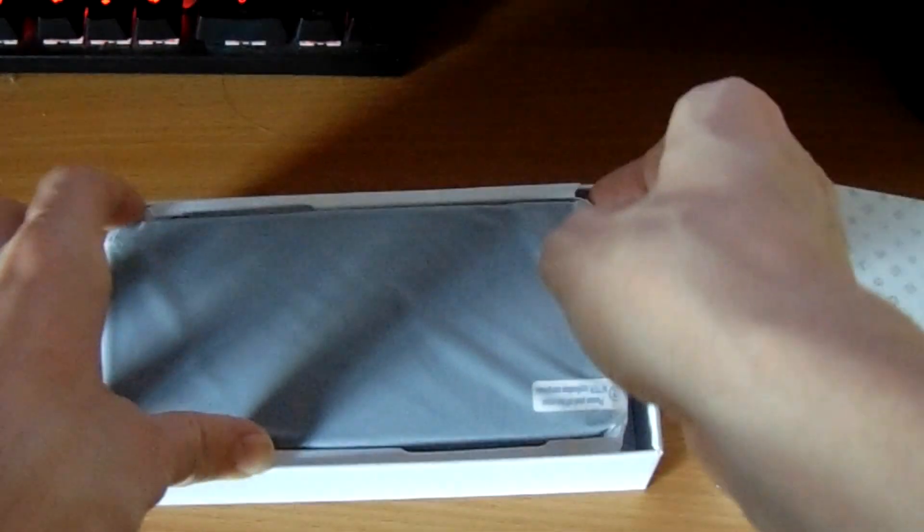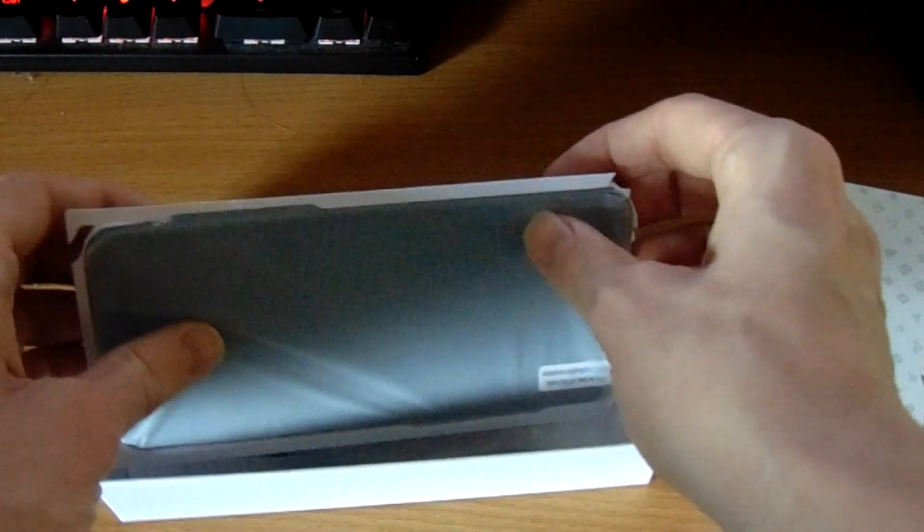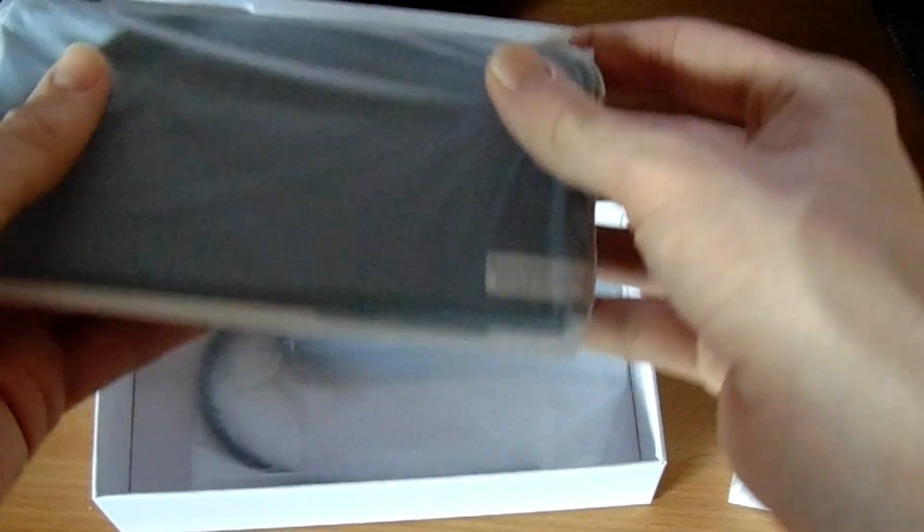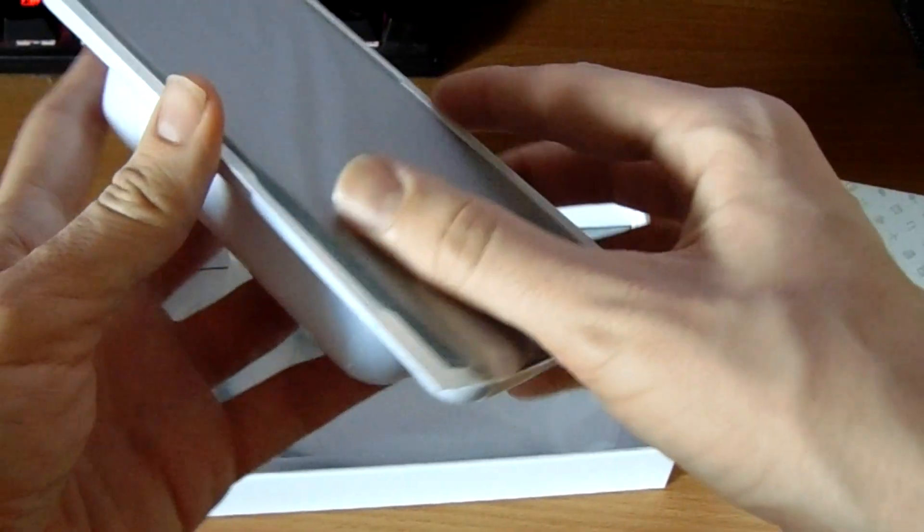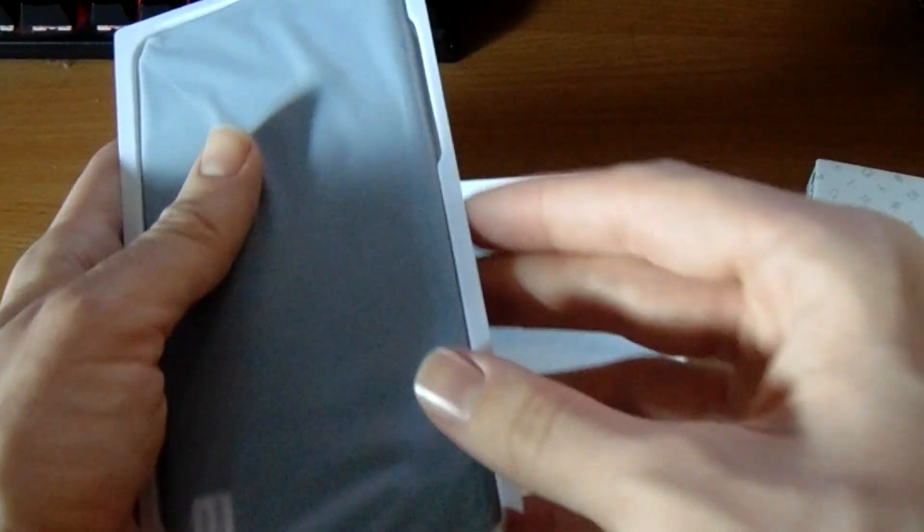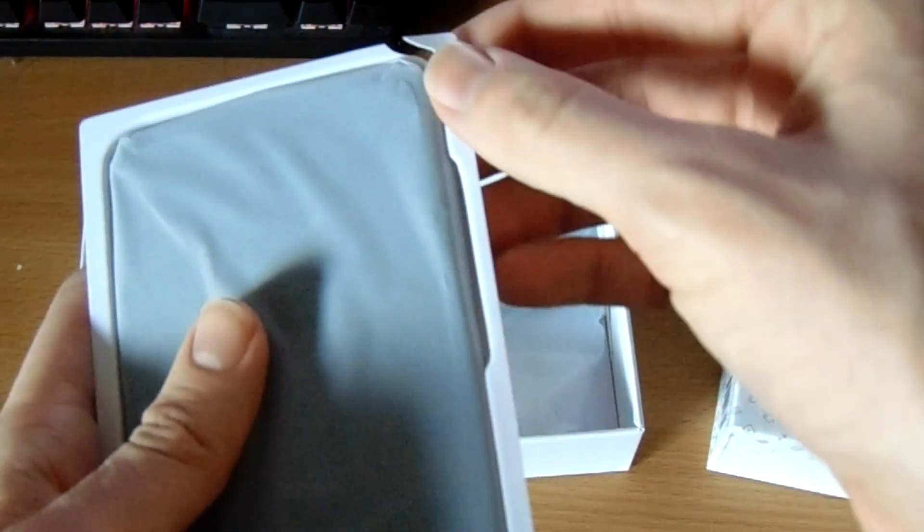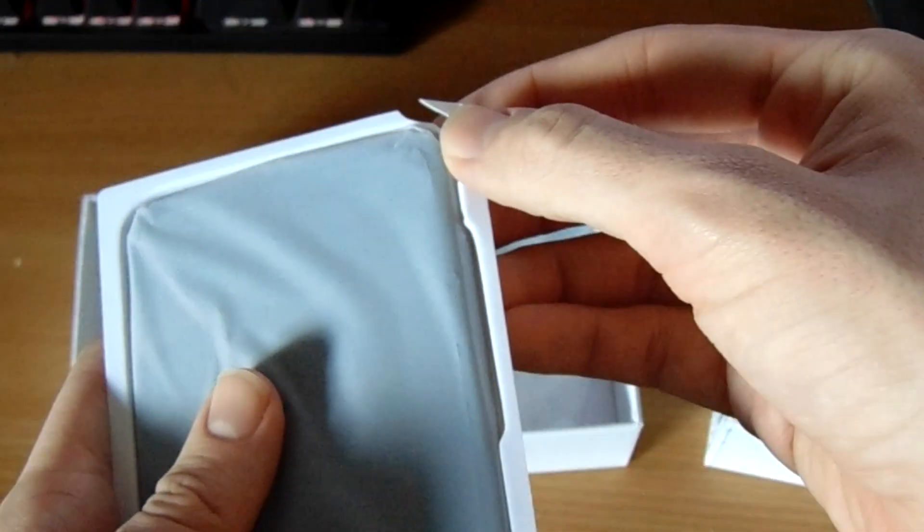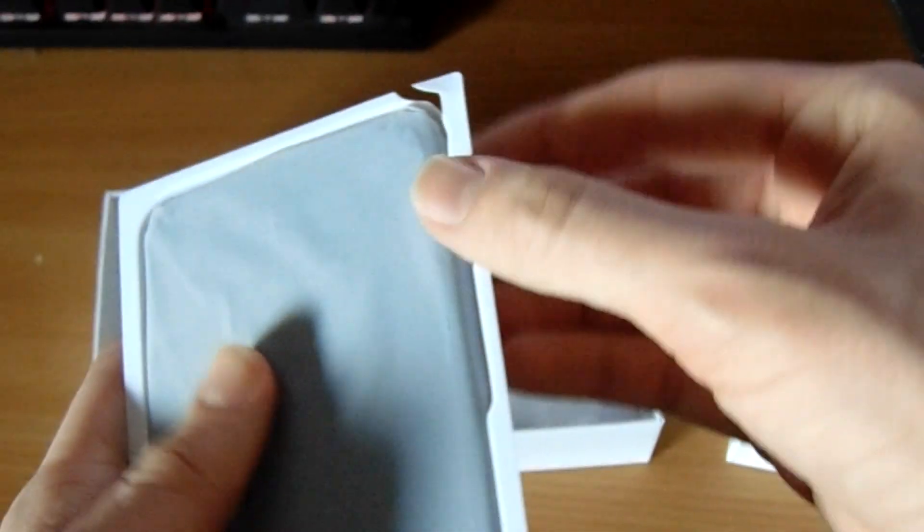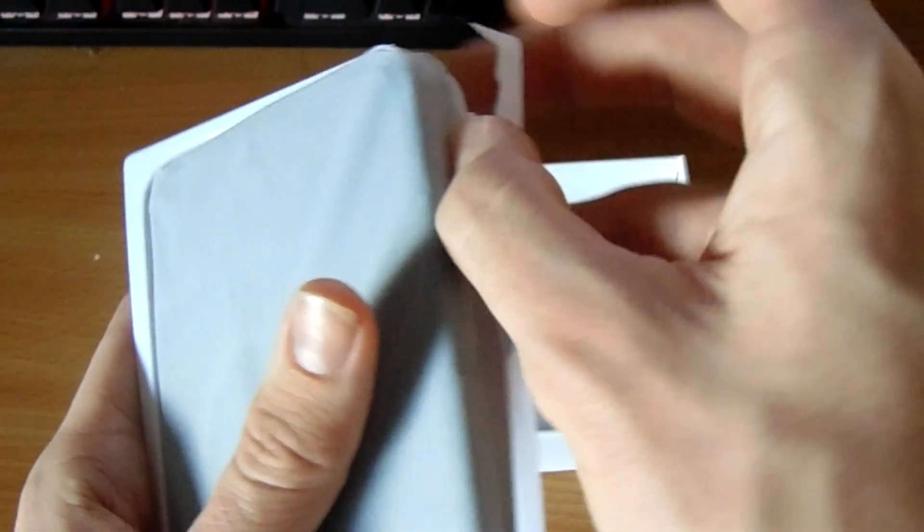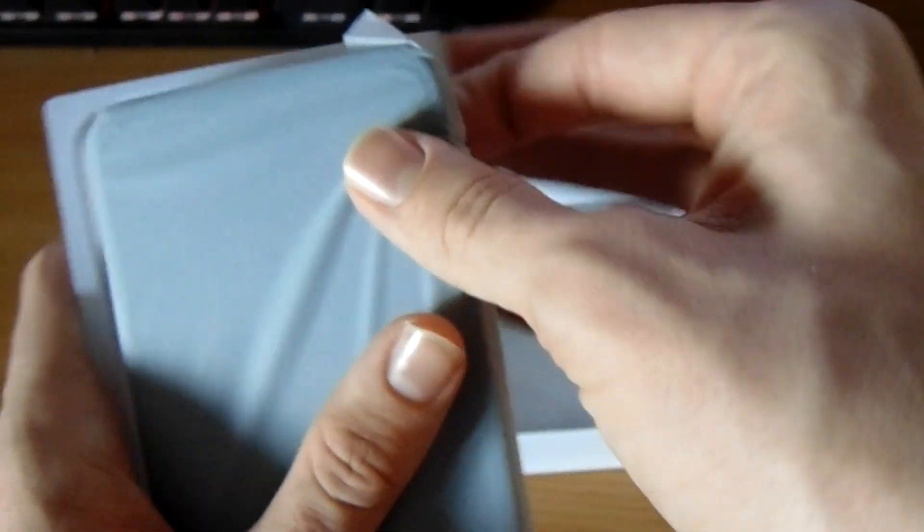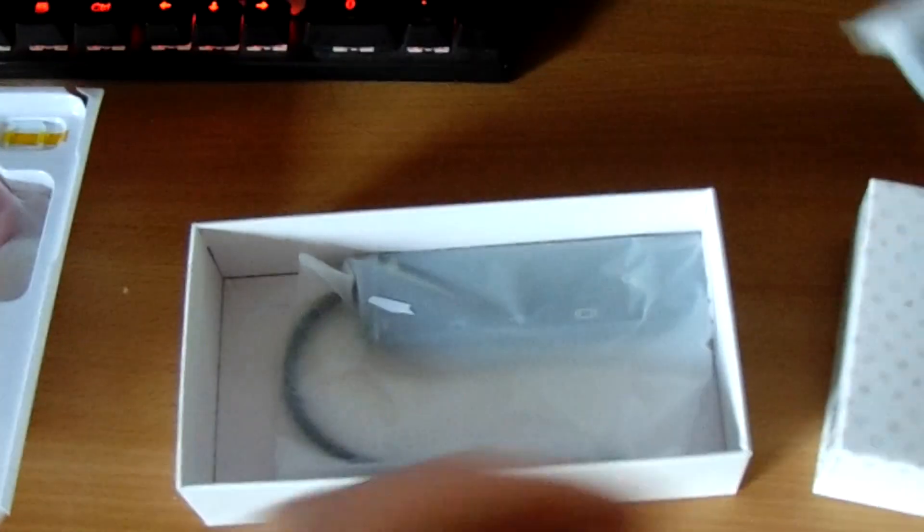So, first up, we have the PinePhone itself, which is sitting in a little plastic tray. Now, the corner of that is actually broke, that's slightly concerning. Let's just hope that it's not gone to the phone itself. Now, let's actually put the phone itself to the side for a second, and just take a look at the boring stuff real quick.